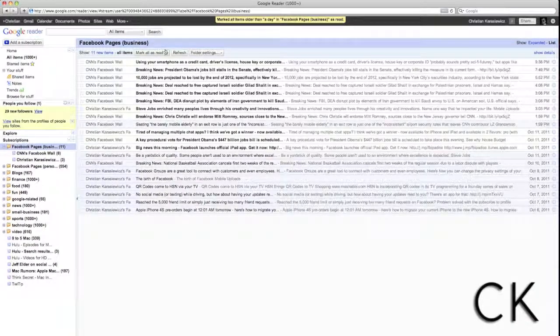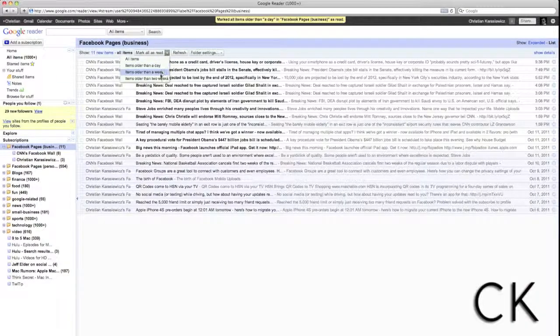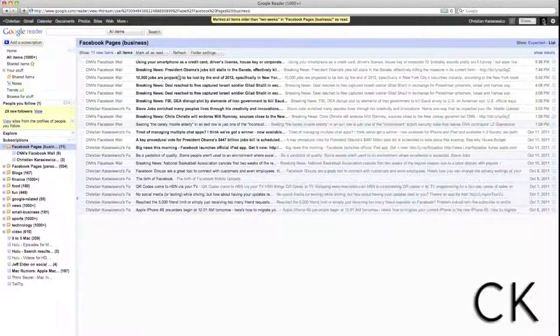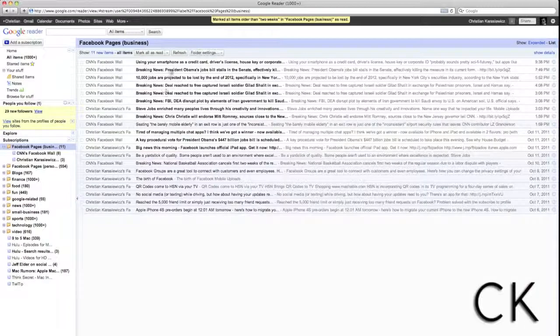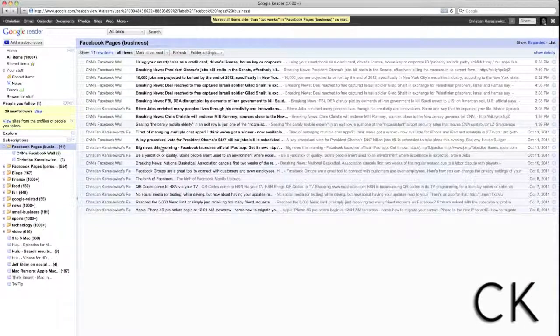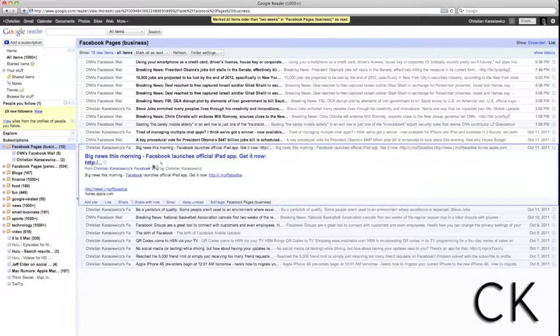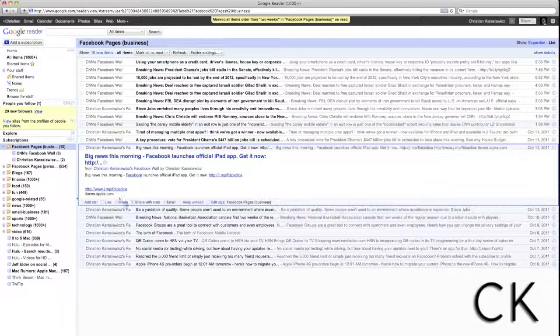Instead, you simply take a few minutes to add those items to Google Reader, and you'll be able to view all those updates from within one location. And speaking of locations,